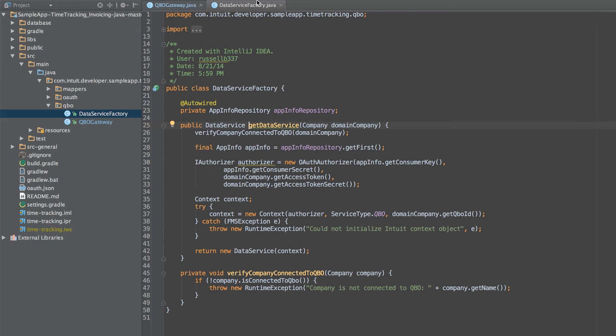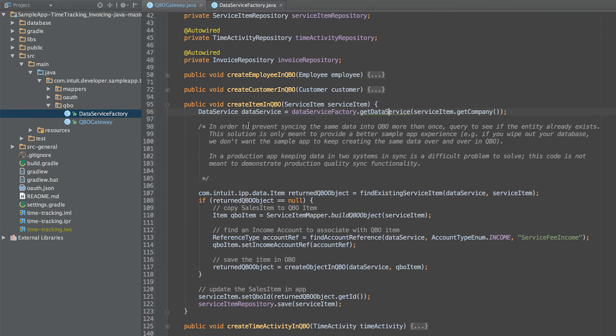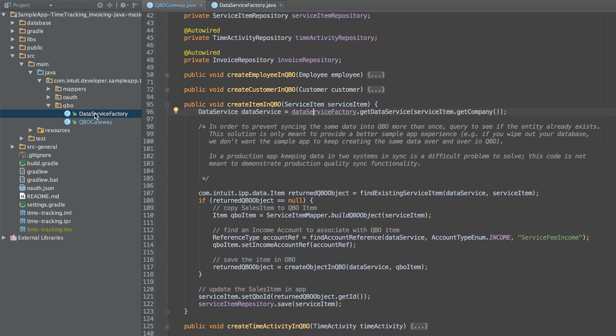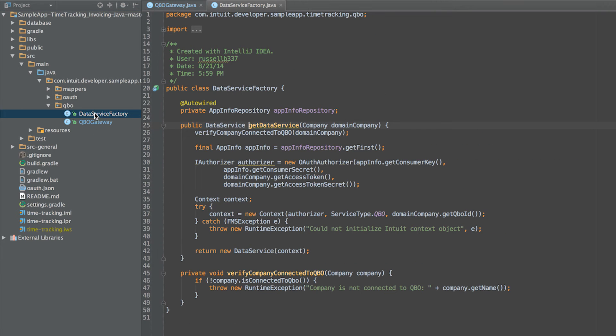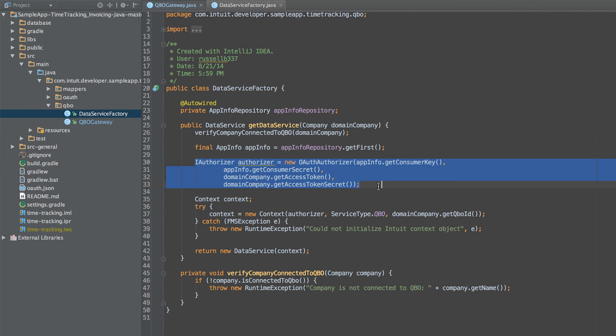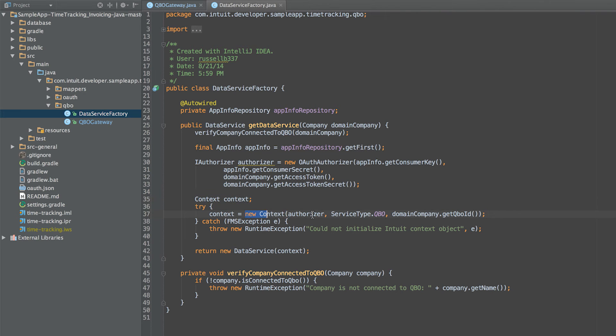Let's go over the create item in QBO method in the QBO gateway class. First, we create an instance of the data service class provided by the SDK. The data service factory builds the data service class by providing the context that contains the OAuth access token and secret, service type as QBO, and the connected company's QuickBooks ID.